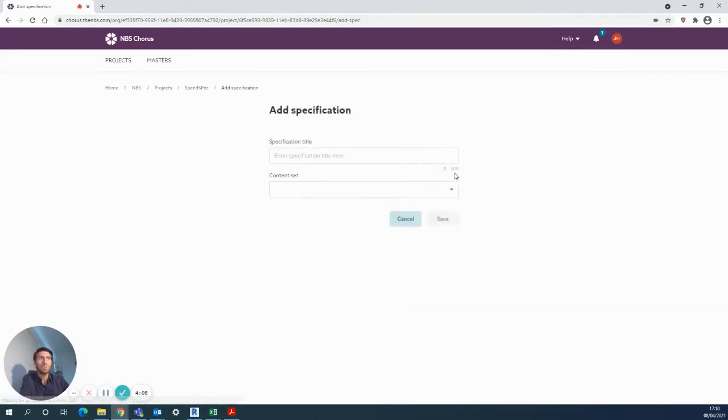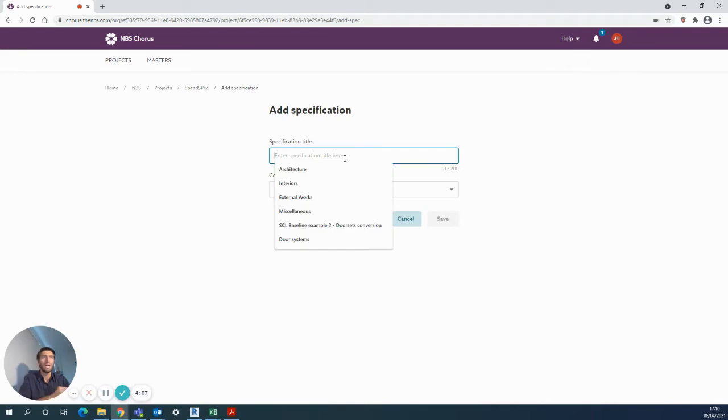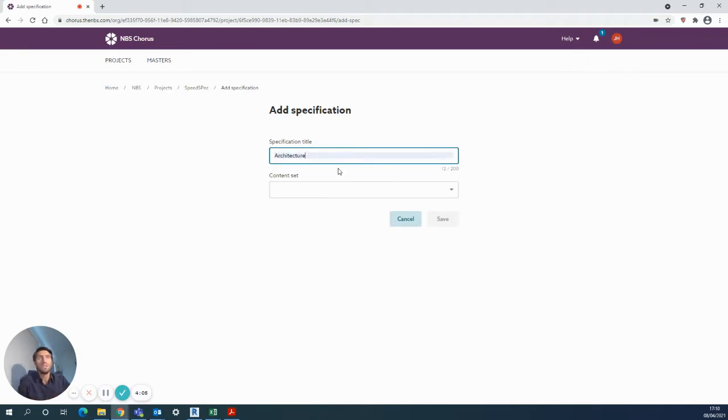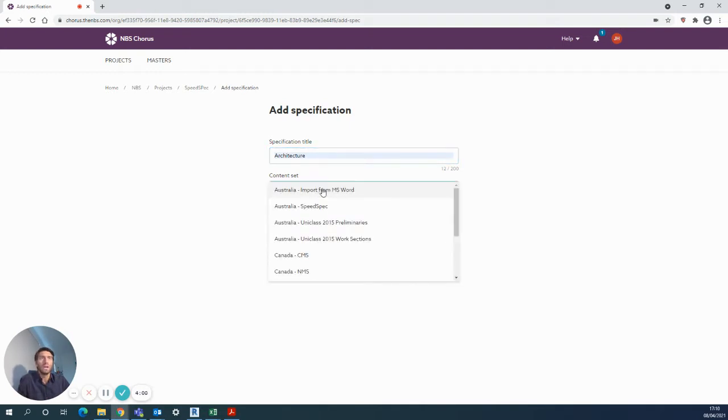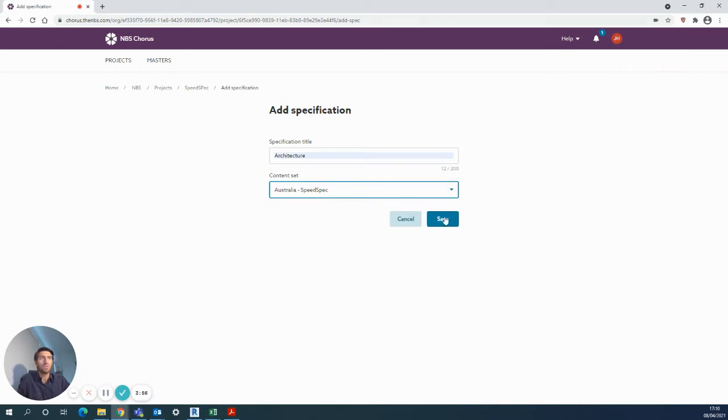Here, enter various names that you want to have for your specifications—for example, architectural interiors. Then crucially, this is where you choose the SpeedSpec option so all the content is ready for you to go.